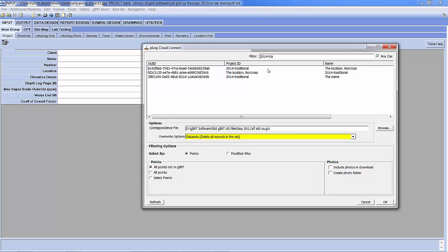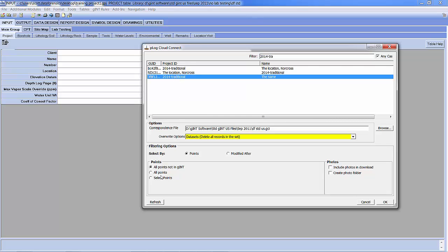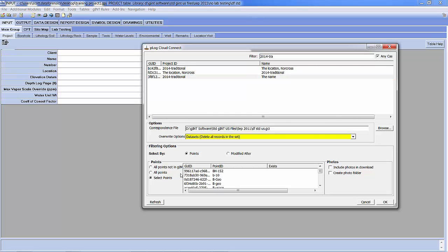This applies whether it's projects or boreholes, samples, layers, you name it. Every record that you create on the tablet has a GUID. So that if you change it on the tablet, it knows which record to change in the cloud. Alright, so I believe it is this project, the 2014 Traditional down here.